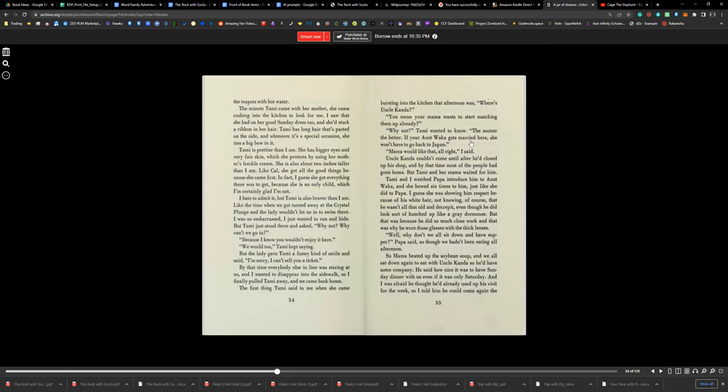Tammy and I watched Papa introduce him to Aunt Waka, and she bowed six times to him, just like she did to Papa. I guess she was showing him respect because of his white hair, and not knowing, of course, that he wasn't all that old or decrepit, even though he looks sort of hunched up like a gray dormouse. That's because he did so much close work. And that's why he wore those glasses with the thick lenses.